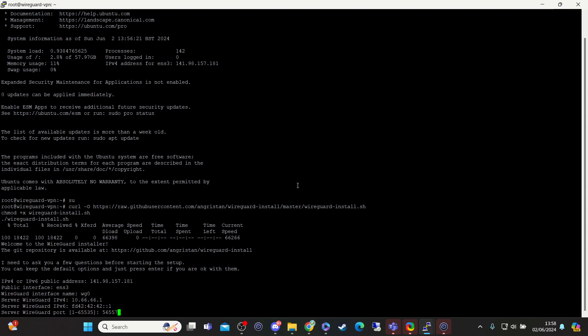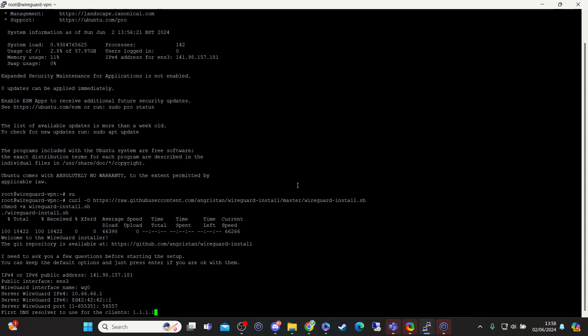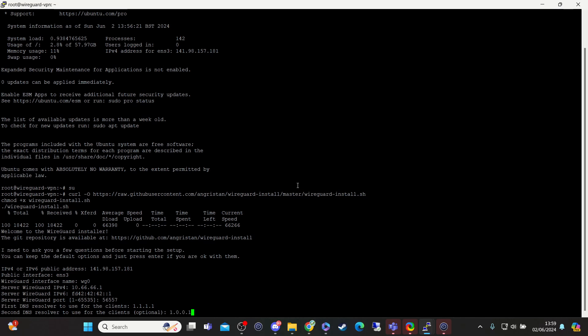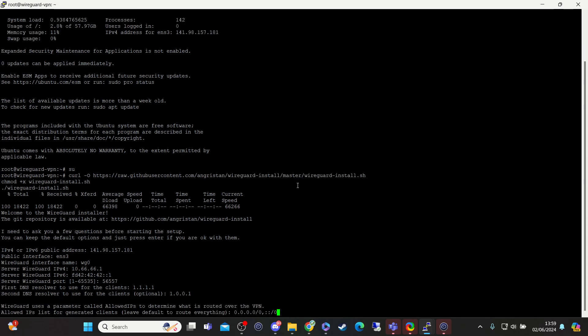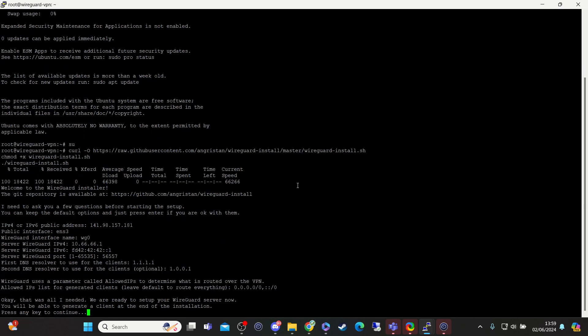For this we can leave it default. We're going to use the default name servers as well. WireGuard uses a parameter called allowed IPs to determine what is routed over the VPN. Allowed IP list for generated clients, leave default to route everything. Again we're going to leave default, and that's it.